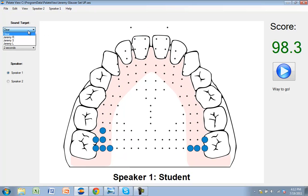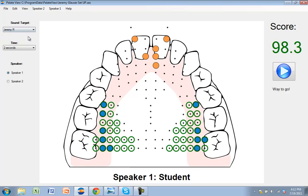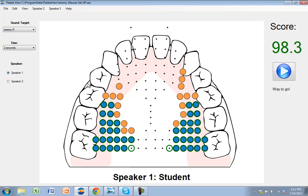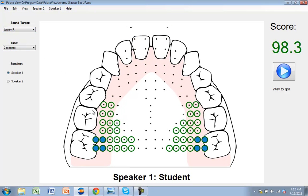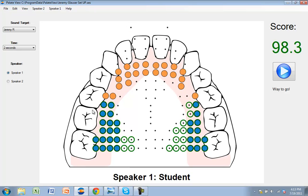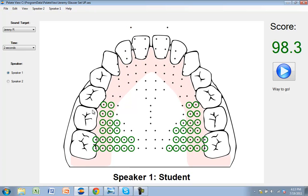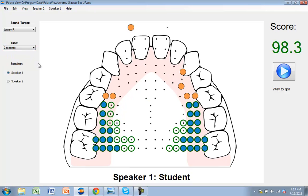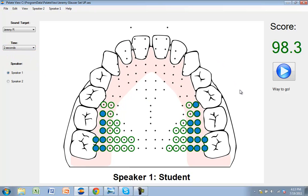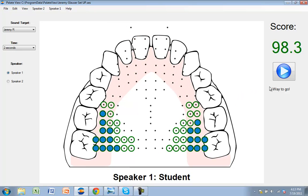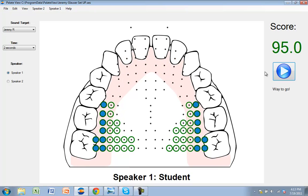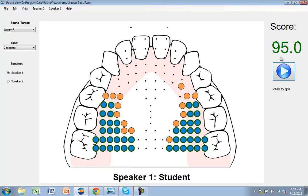In gold standard, the view that we're in right now, you can pull up a sound target. Let's pull up the sound R. The green dots on your screen are showing me where I should be lighting up the dots, or in other words, putting my tongue in my mouth to produce the sound R. I'm going to hold the sound R for two seconds, and on the right side, it will give me a percent score for how accurately I produce the sound R. So I made an R that was 95% accurate. That's pretty amazing.